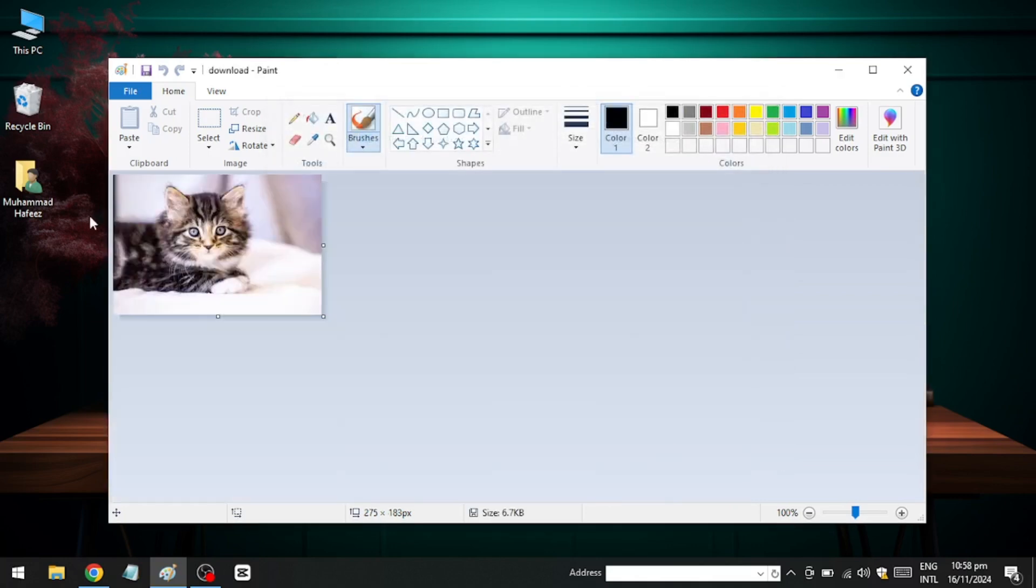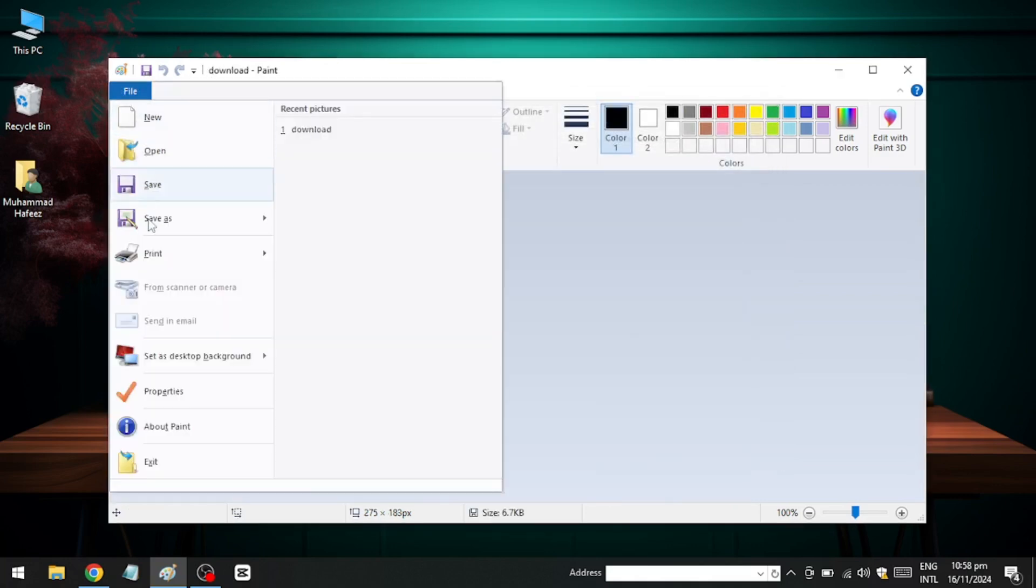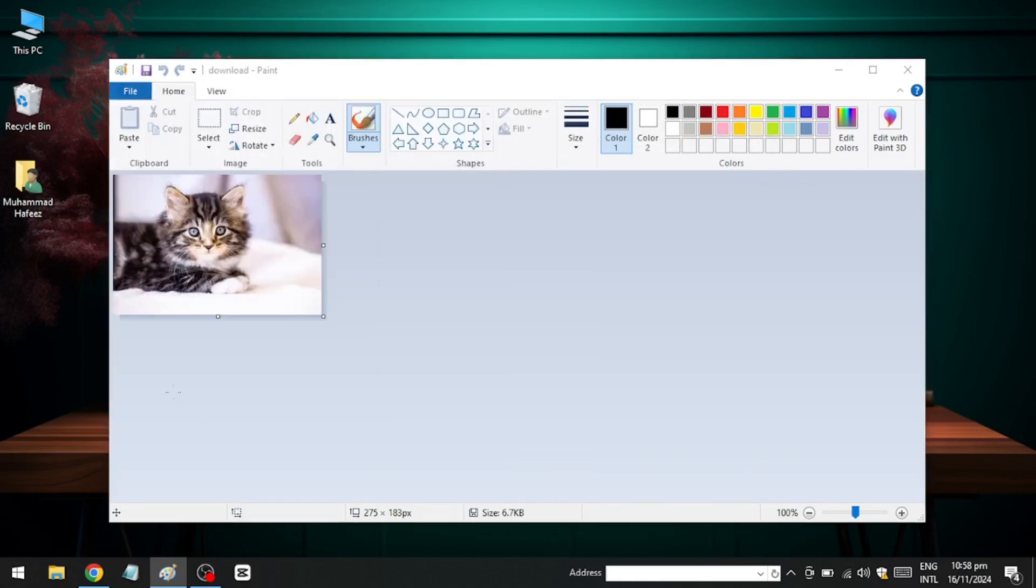Once the image is loaded in Paint, go to the top left corner, click on File and then select Image Properties. Here, you will see the current DPI settings.